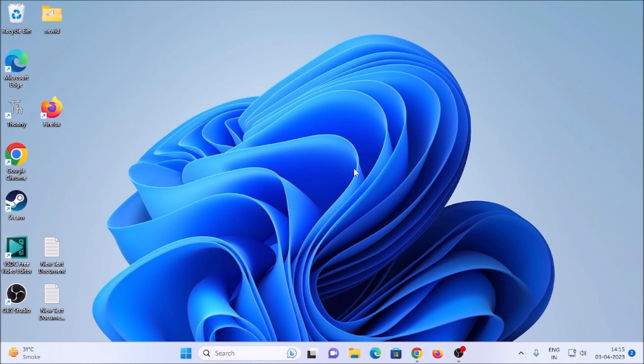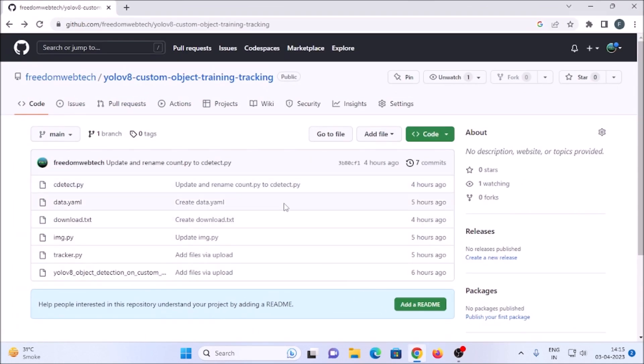As mentioned, we are going to create our own custom object model for YOLOv8 and then track our custom object. For that, first you need to install Thonny Python IDE, OpenCV, and YOLOv8 on a Windows machine — this is a Windows 11 machine, but you can use Windows 10 as well. I already created a video on how to install these; I will mention the video link.